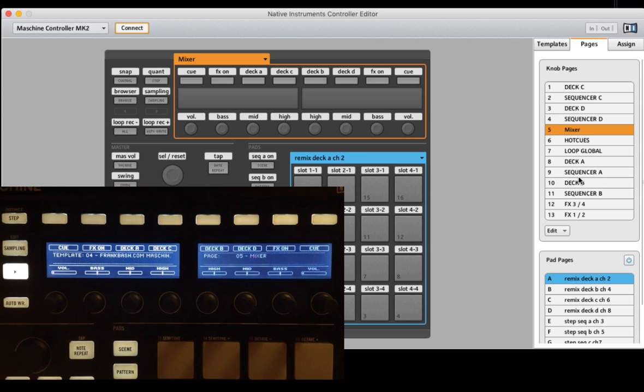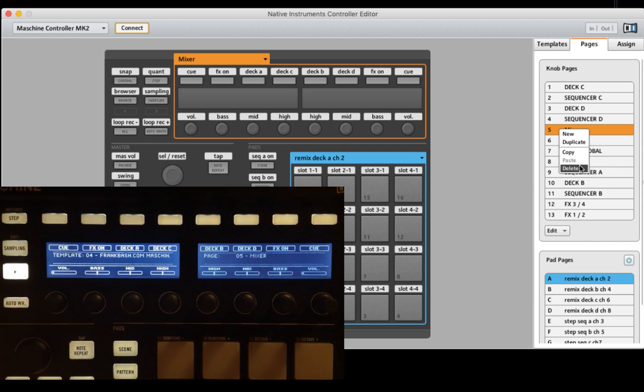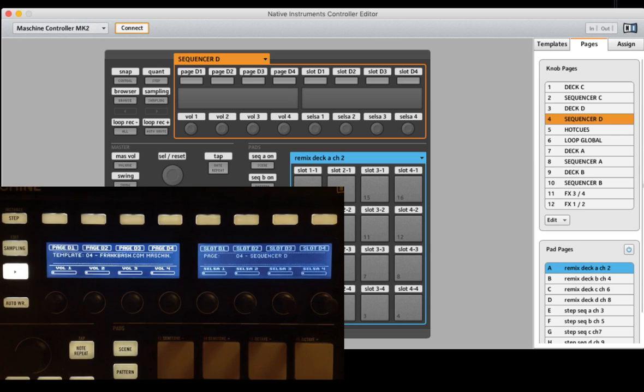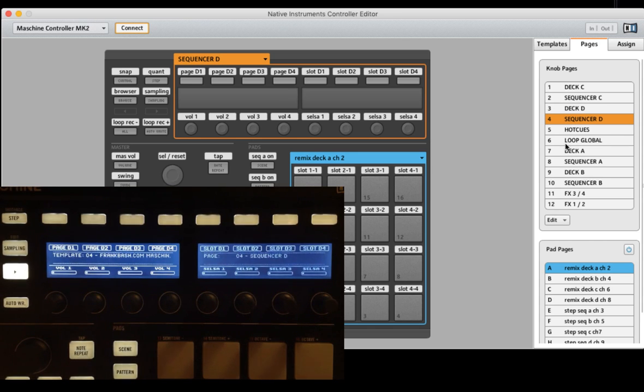And some people say I don't want the mixer because I get a controller or external mixer. So for these people you can now press the right button and you see you can now delete the function. For example, we kick it out. Now we got no mixer here and some people said I don't want the loop functions but at the moment I will leave it there.